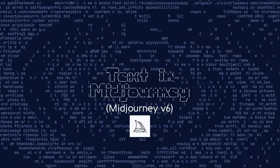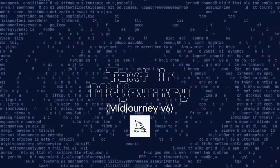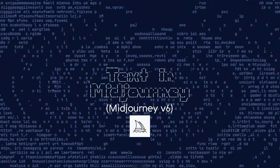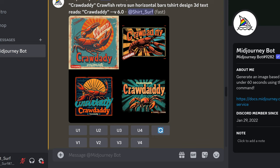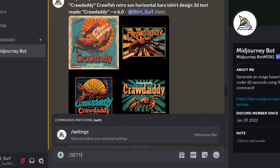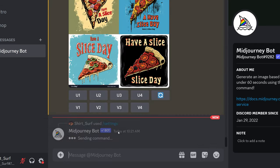Hello everyone. MidJourney has now introduced version 6, and with this release you can now incorporate text into your designs. In this video I will show you text designed using the new version of MidJourney. I'll also compare multiple prompts with Ideagram and examine the differences.